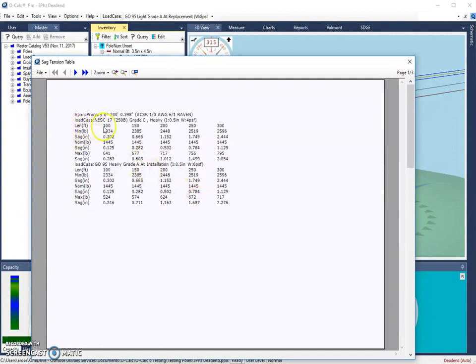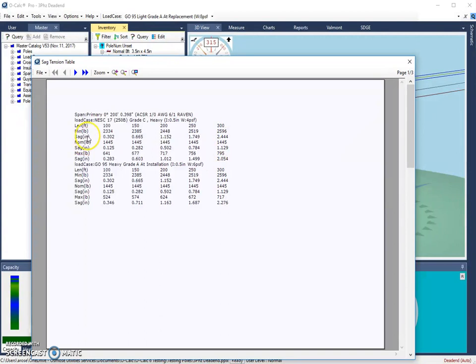So what is this table telling us? First off, the length line indicates what length it's looking at. So we have a span length of 100 feet, 150, all the way up to 300 feet.